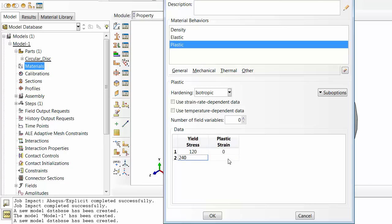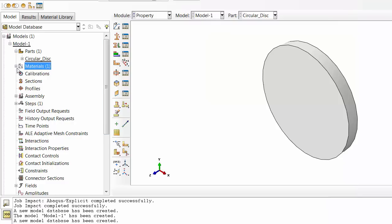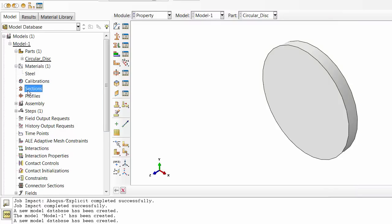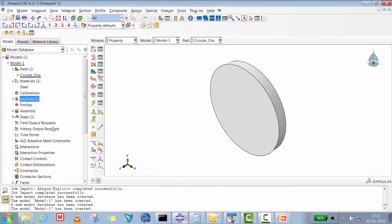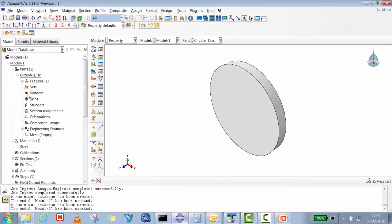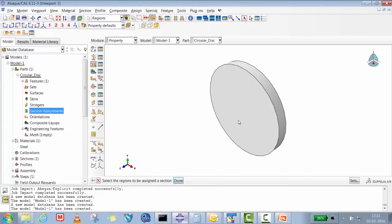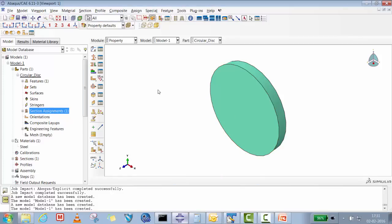We created the material data and will quickly create a section — solid homogeneous — select steel, and assign it to the plate. It will change color, confirming the circular disk is fully defined with material and section assigned.